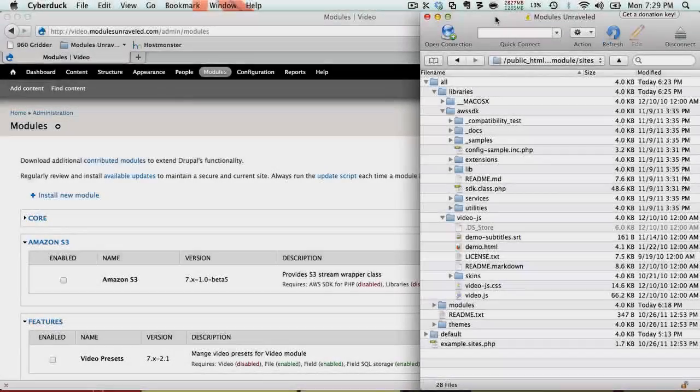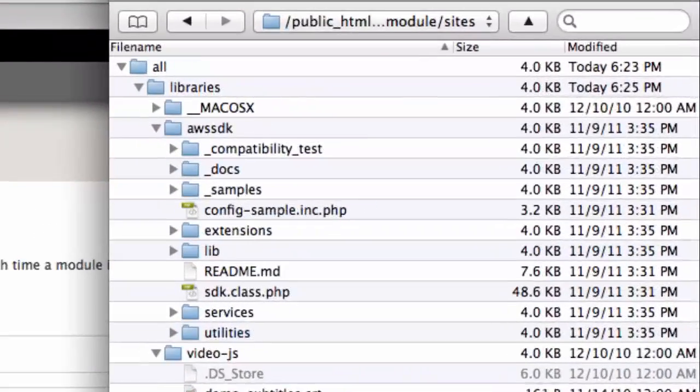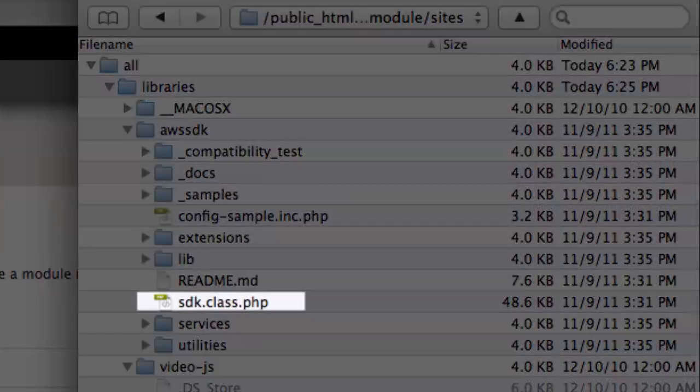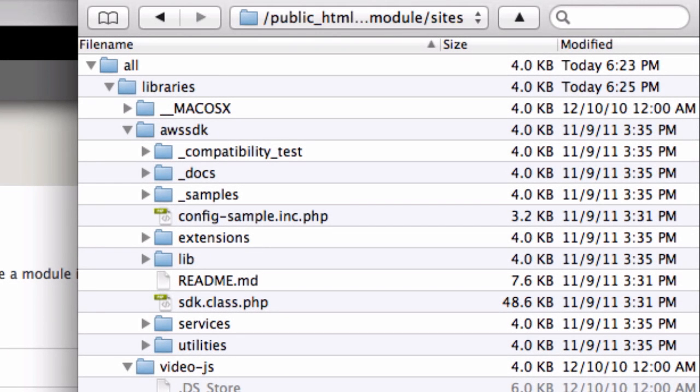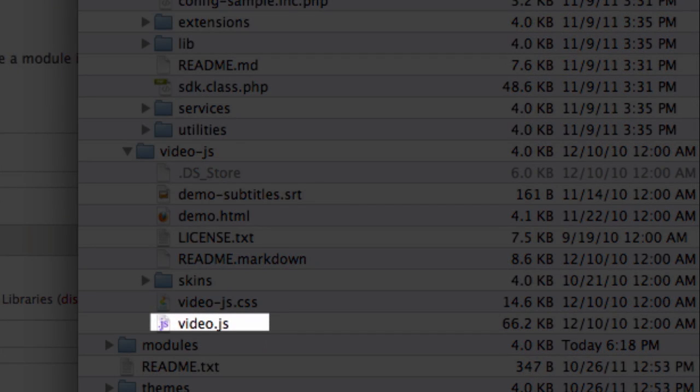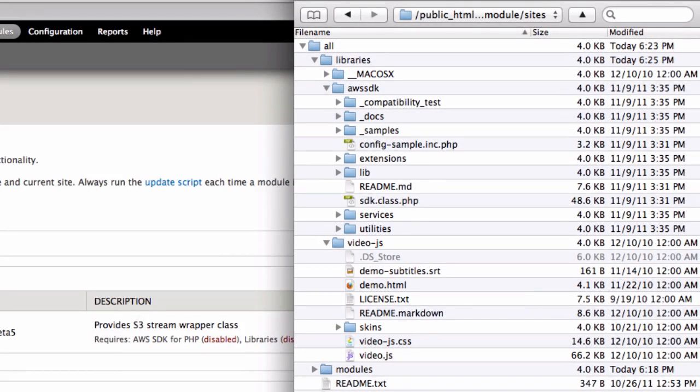Okay, I've installed the libraries into my sites all libraries folder. For the AWS SDK for PHP, you'll need to make sure that sdk.class.php is in sites all libraries aws sdk.class.php. For video.js, you'll need to make sure that your video.js is installed at sites all libraries video-js video.js.